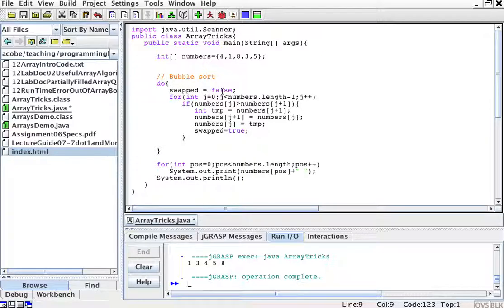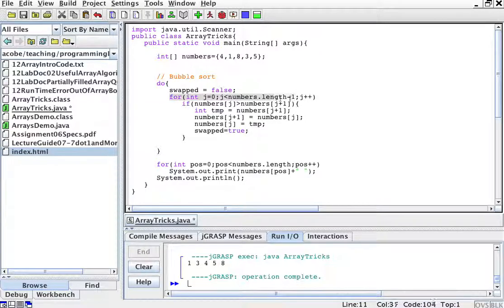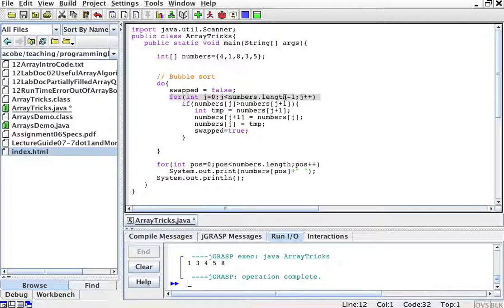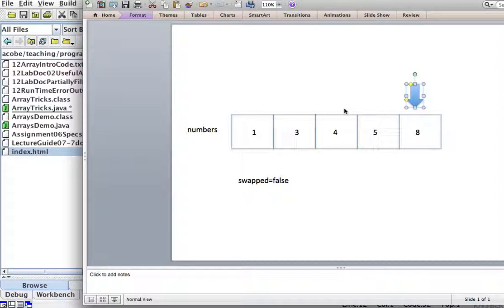Do the following: swapped is set to false. Now for all the elements of the array, j starts at zero and j is less than numbers.length minus one.